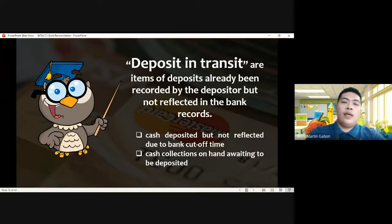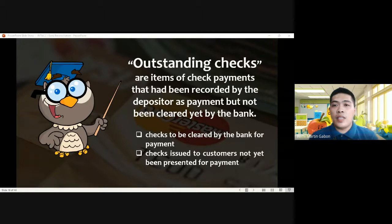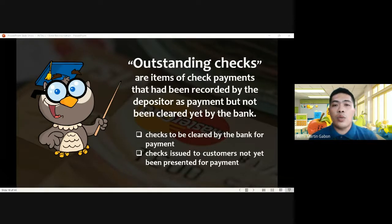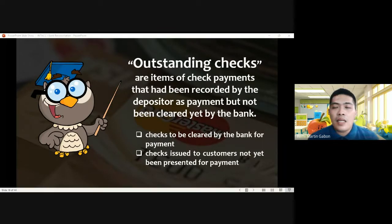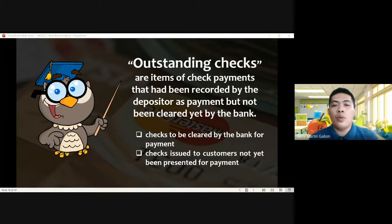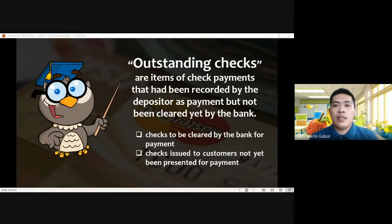Next, outstanding checks. Outstanding checks are checks issued for payment. Going back to the imprest system, all disbursements must be in the form of checks issued. Outstanding checks are those checks that the bank was not able to clear — they are uncleared checks. Examples: checks to be cleared by the bank for payment, or checks issued to customers not yet presented for payment. When we issue a check, we notify the bank that a check number will be presented for payment.